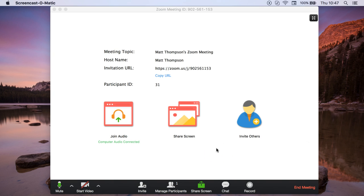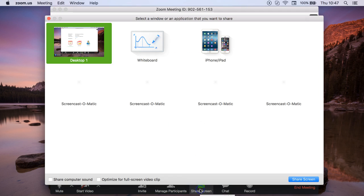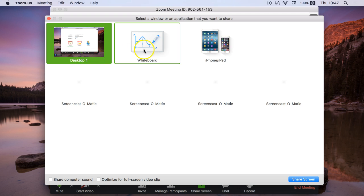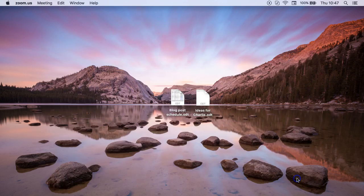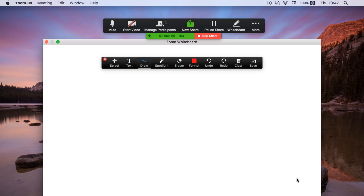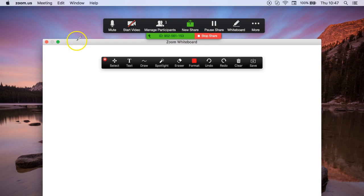So here I am, I've opened up a Zoom meeting and I have the option at the bottom here to share my screen. If I click this button, you can see next to the desktop there's an option called whiteboard. If I click this one and click share screen, my screen now becomes a whiteboard.